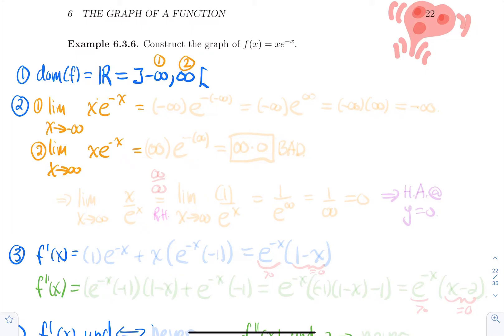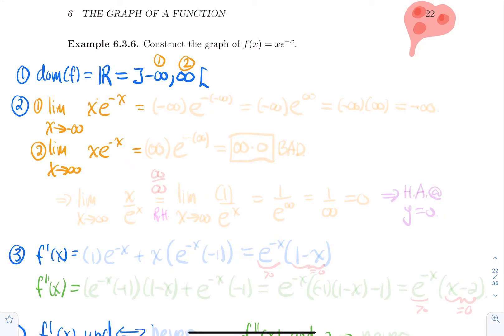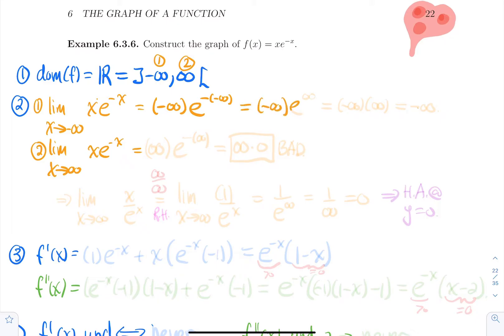One of those limits will be done directly, the other one will be done using L'Hôpital's rule. For the first one, if you just plug in minus infinity, you get minus infinity times e to the minus minus infinity, which is minus infinity times e to the plus infinity. e to the infinity is infinite, so you get minus infinity times infinity, which is just minus infinity. So as x goes to minus infinity, the function will go down forever — no horizontal asymptote.